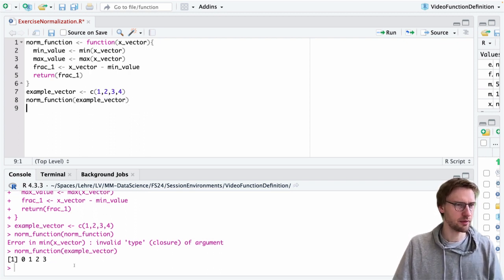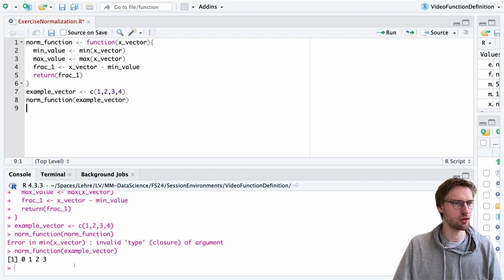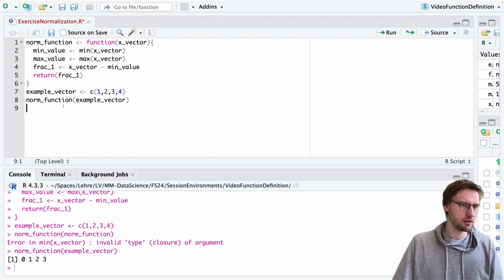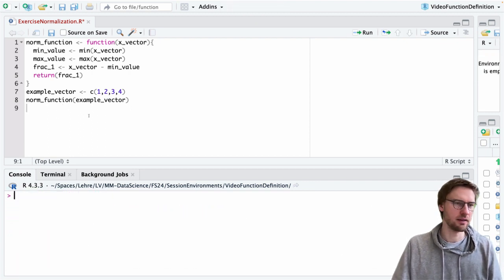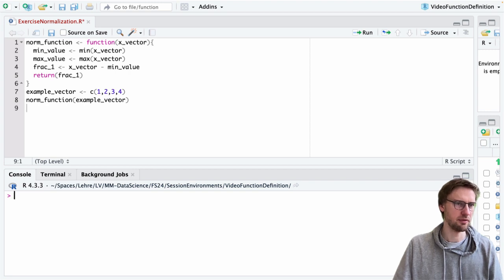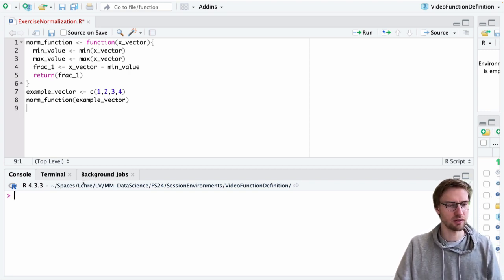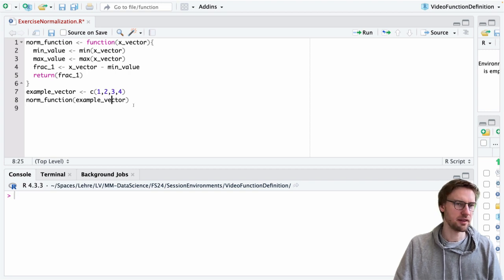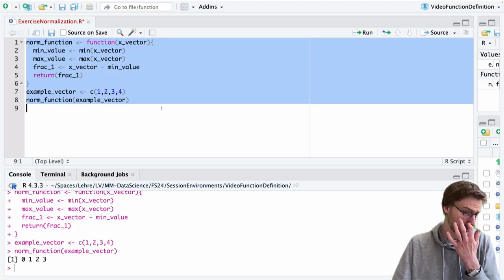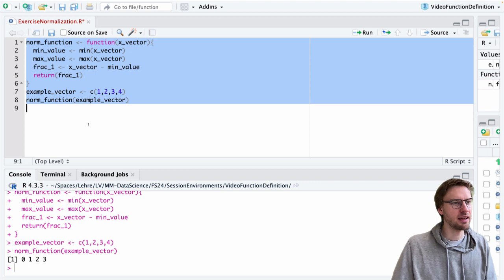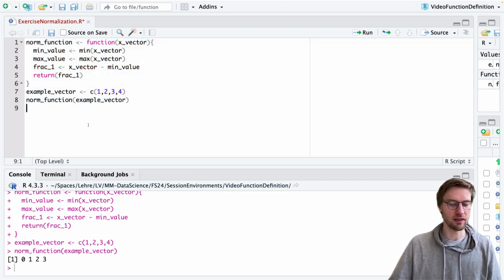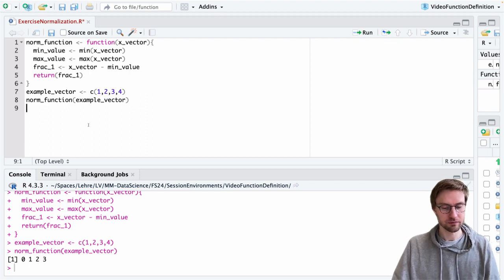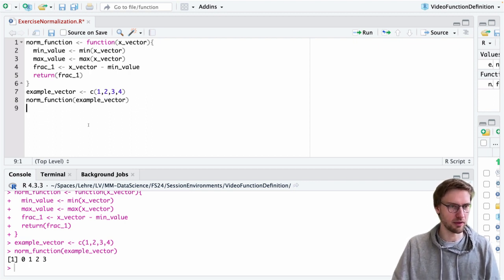Usually when you do these examples, I recommend you actually clear the environment such that you're not going to be confused with the stuff you've defined outside the function. Now we see our environment is empty. If we now execute everything, it still works. We can now make further progress in adding the second part of the solution.